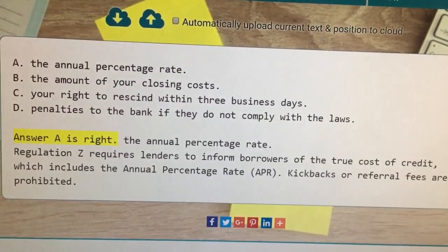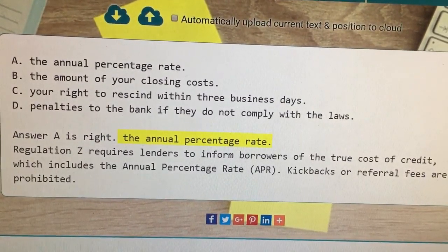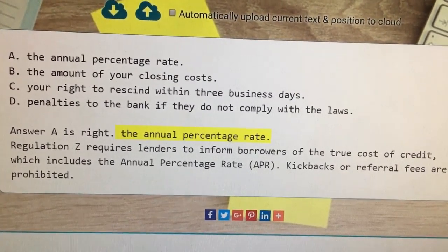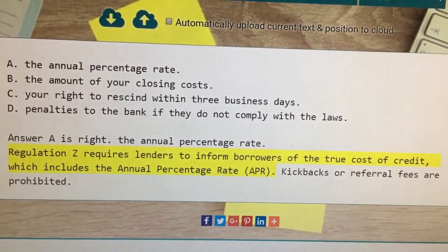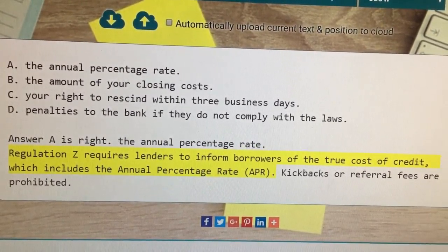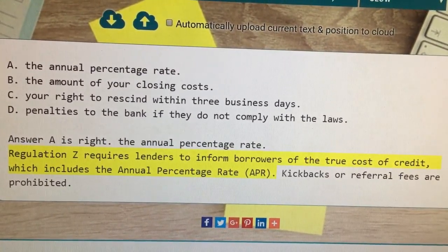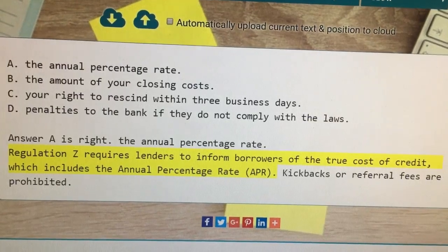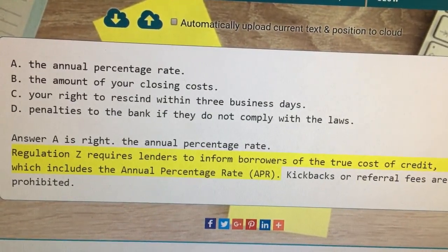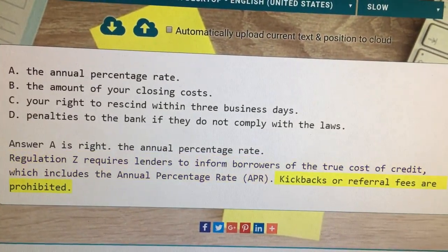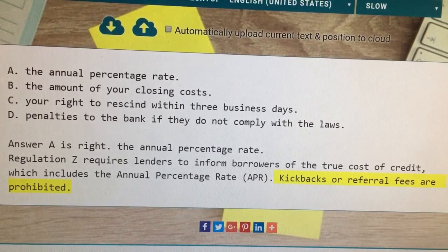Answer A is correct — the annual percentage rate. Regulation Z requires lenders to inform borrowers of the true cost of credit, which includes the annual percentage rate (APR). Kickbacks or referral fees are prohibited.